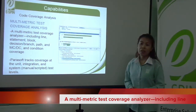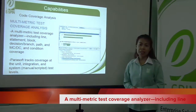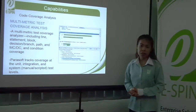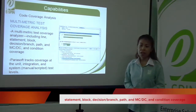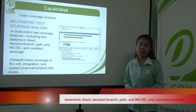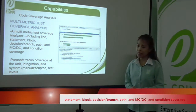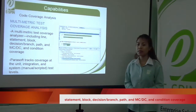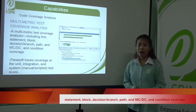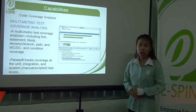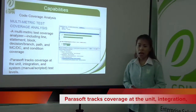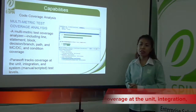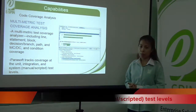Multi-metric coverage includes line/statement, block/decision or branch, path, and MC/DC and condition coverage. Parasoft tracks coverage at the unit, integration, and system levels.